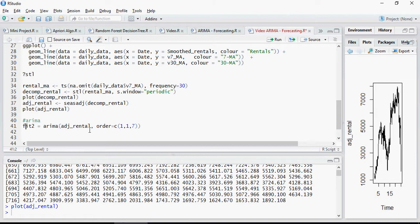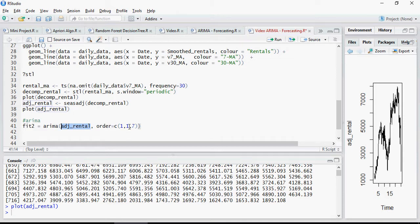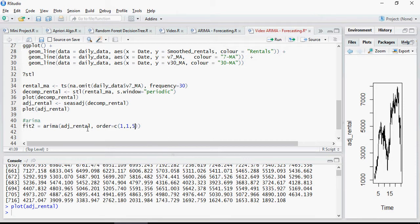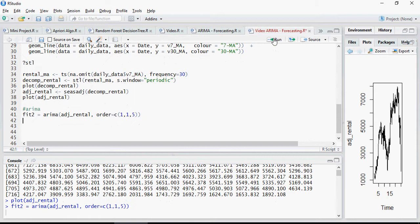Now this is the ARIMA model. You will write fit ARIMA ADJ rental. I'm using this data. Orders 1,1,7 or you can say 1,1,5. So this is PDQ, remember from the discussion earlier. So this is the fit.